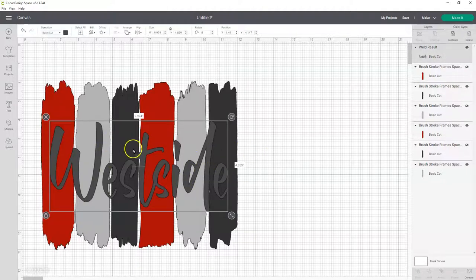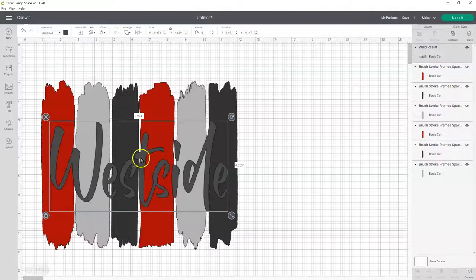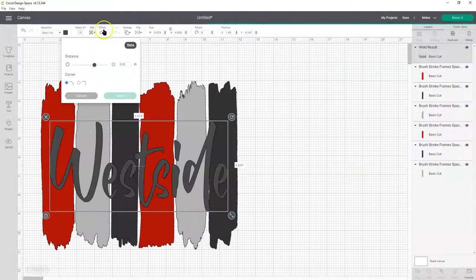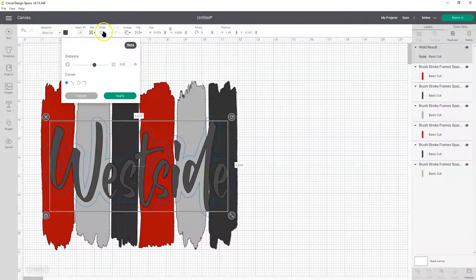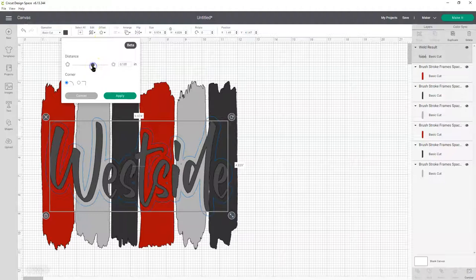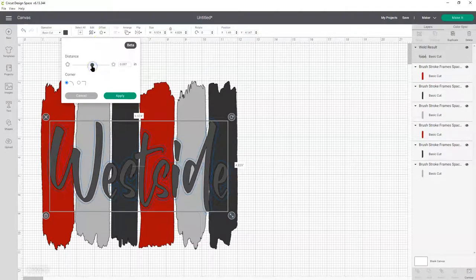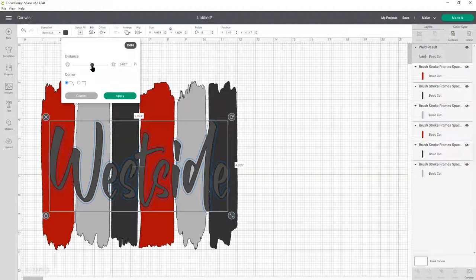Now, we need to do a contour around our word, or an offset. It's called offset in here. And we're going to click on offset up here. And then we're going to adjust the width of it. Just need a little bit. And that looks good. And then click apply.